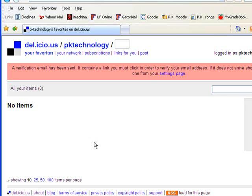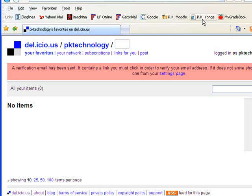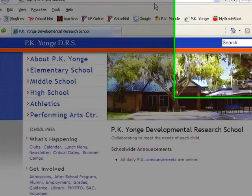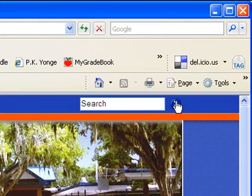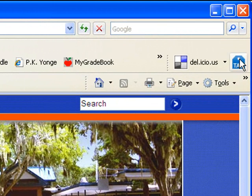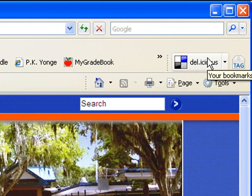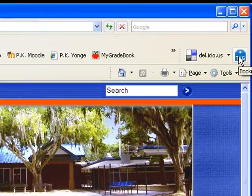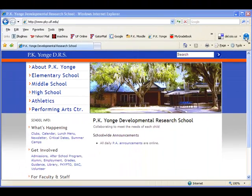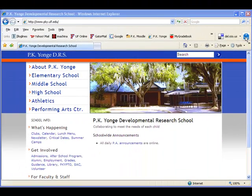Now right now you just created your account so there are no saved pages. So what we want to do is go ahead and save our first page or make our first bookmark. So to do that we'll go to a website say the PK Young website. And you'll notice that I have my delicious buttons up here. There's a page to go to the delicious site. And then there's this tag button and that's what I'm going to click is the tag button.